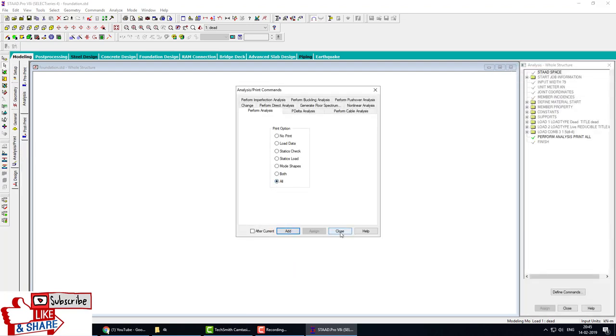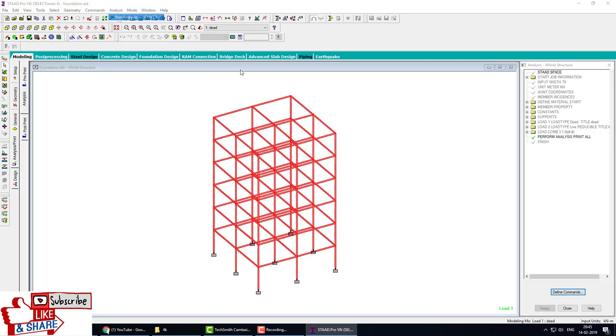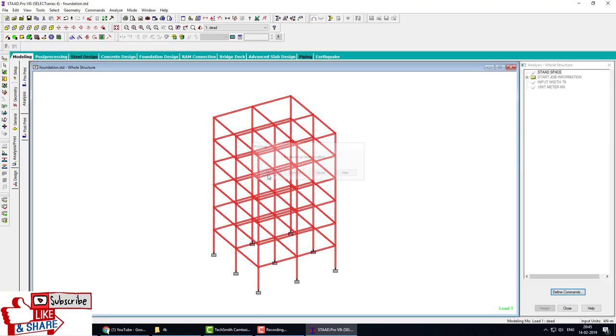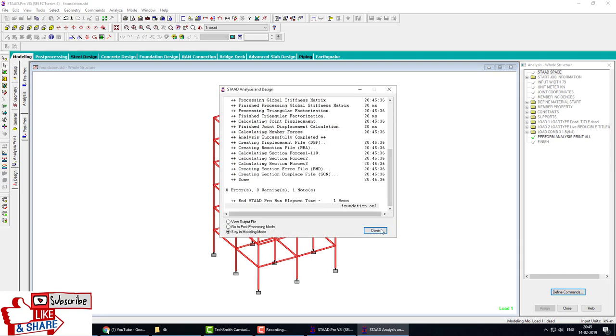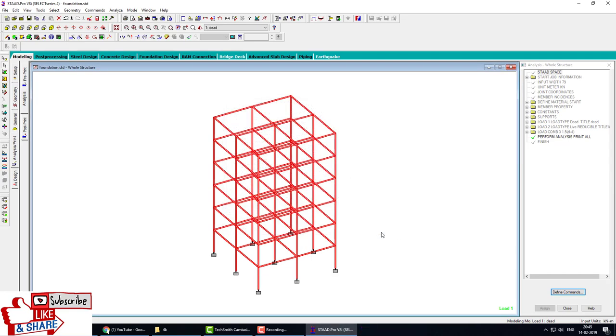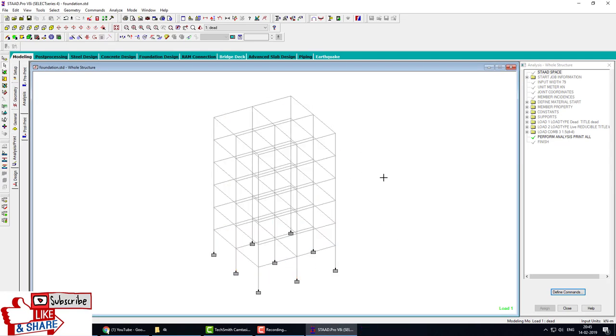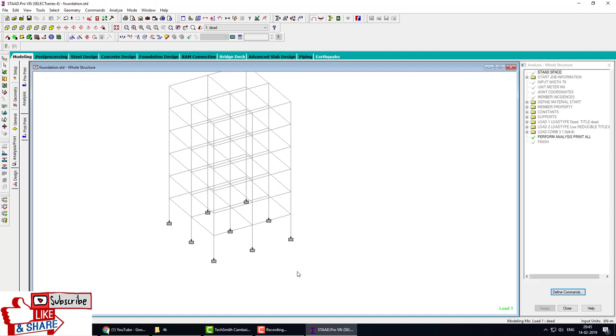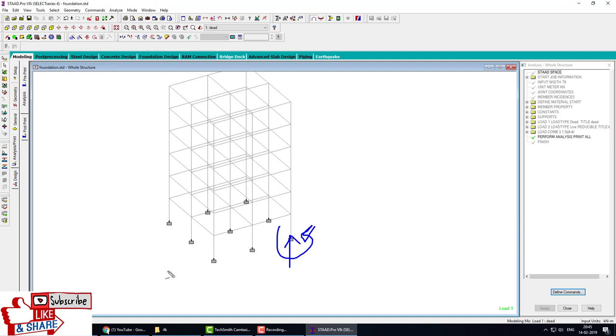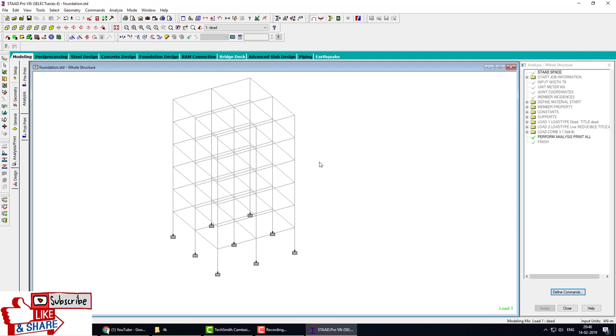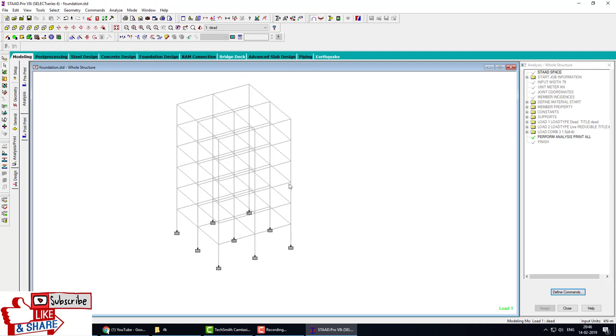After model analysis, we have to design the foundation. Why do we analyze the model? Because for foundation we require the support reactions and moments. After analysis, the support reactions and forces are calculated by the software. Now we can easily design the foundation. Go to STAAD Foundation.